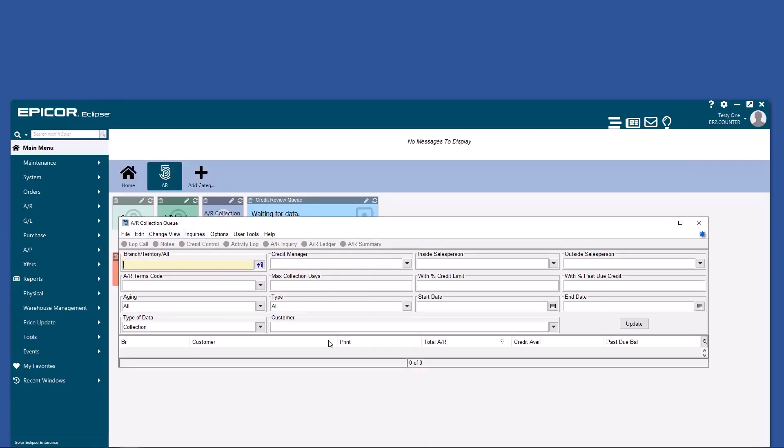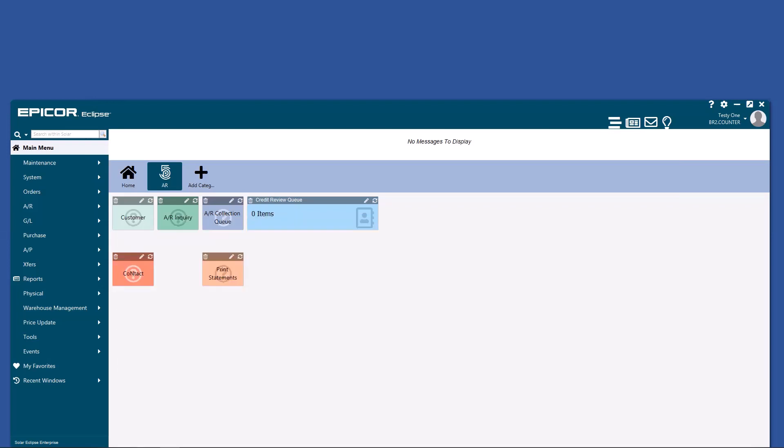Create your favorite shortcuts, and be sure to sort these however it makes sense for you. One thing that will already be set up for you will be the terms codes.